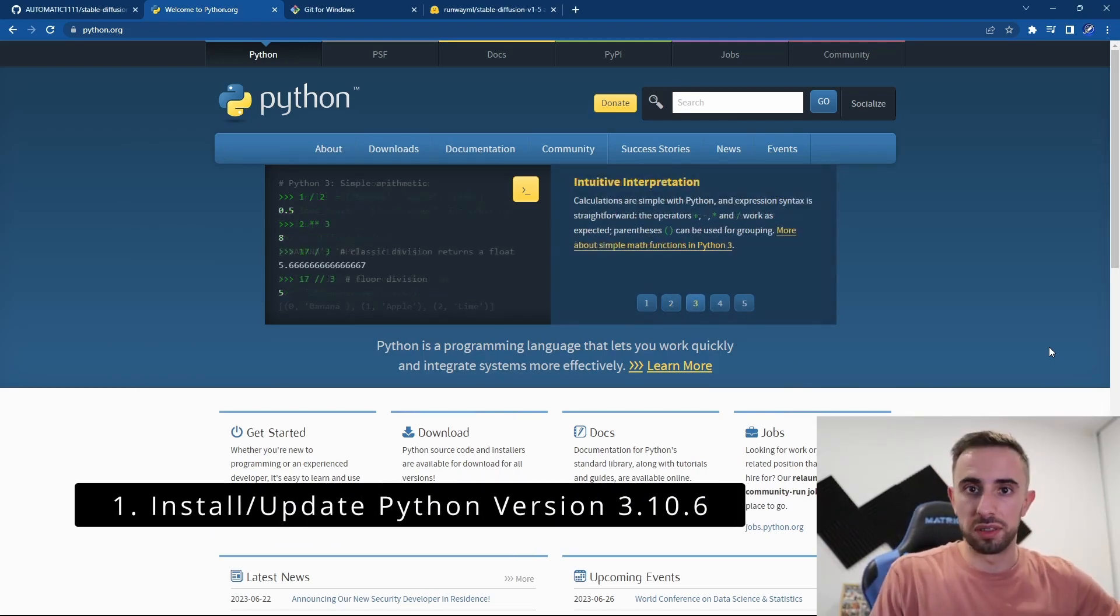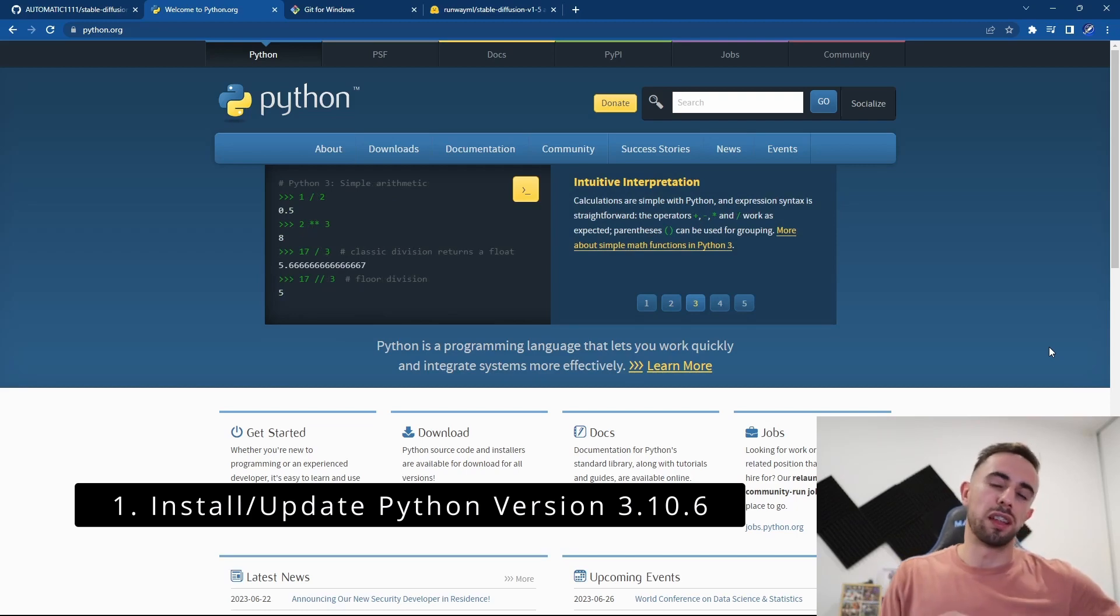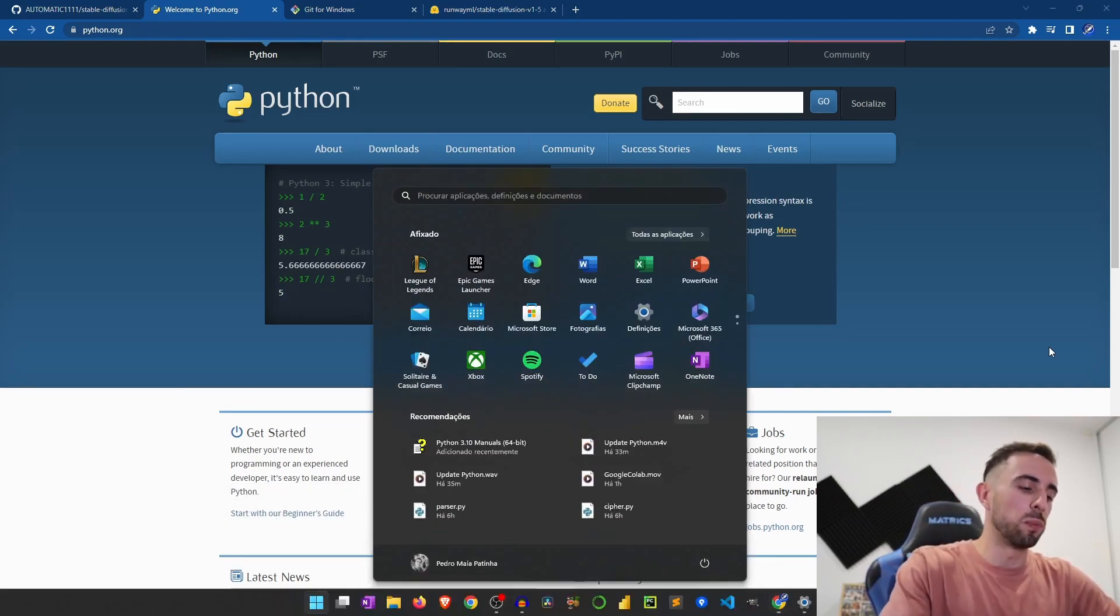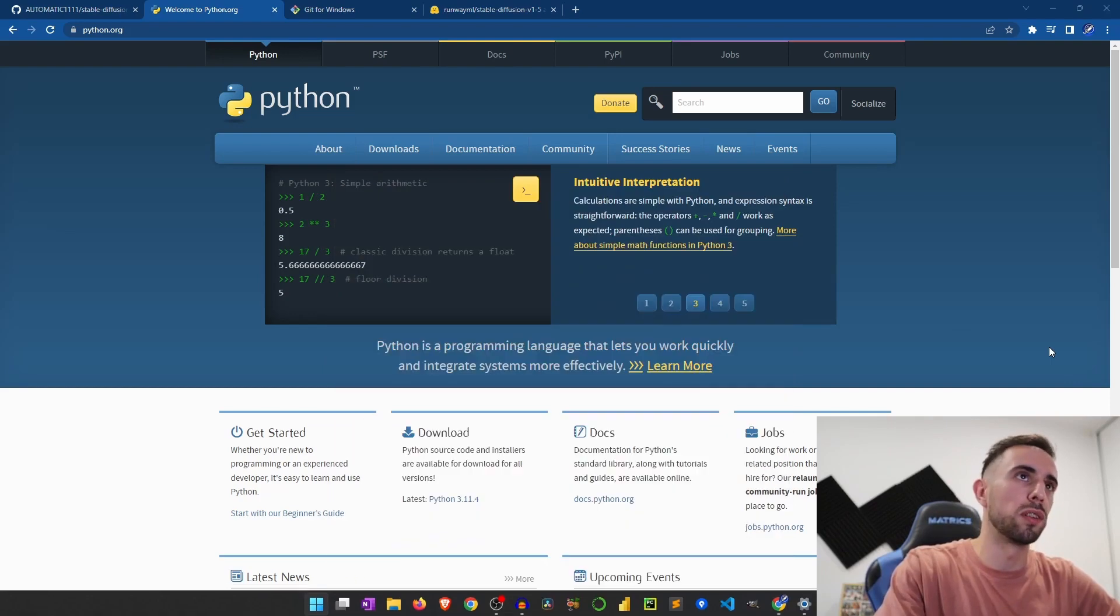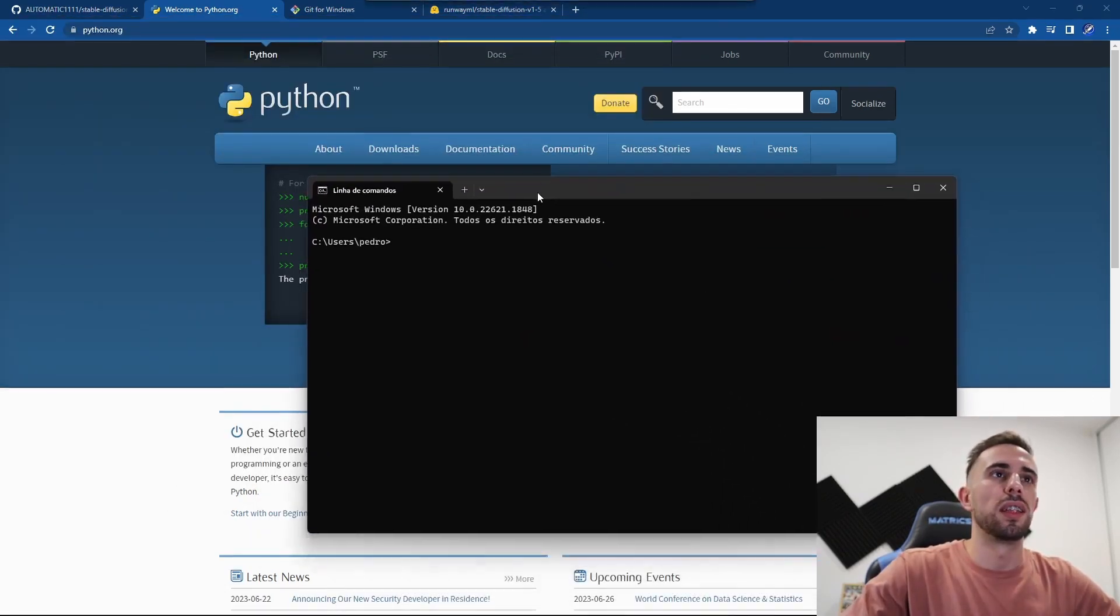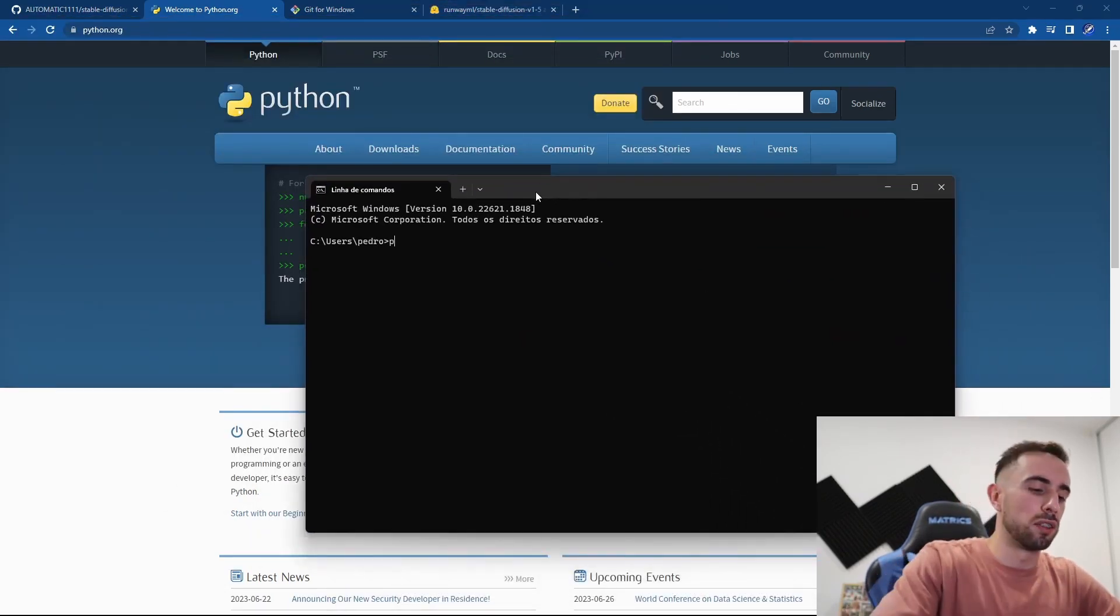have Python 3.10.6, and you can check your Python version by writing CMD in your Windows tab, and then here you write python